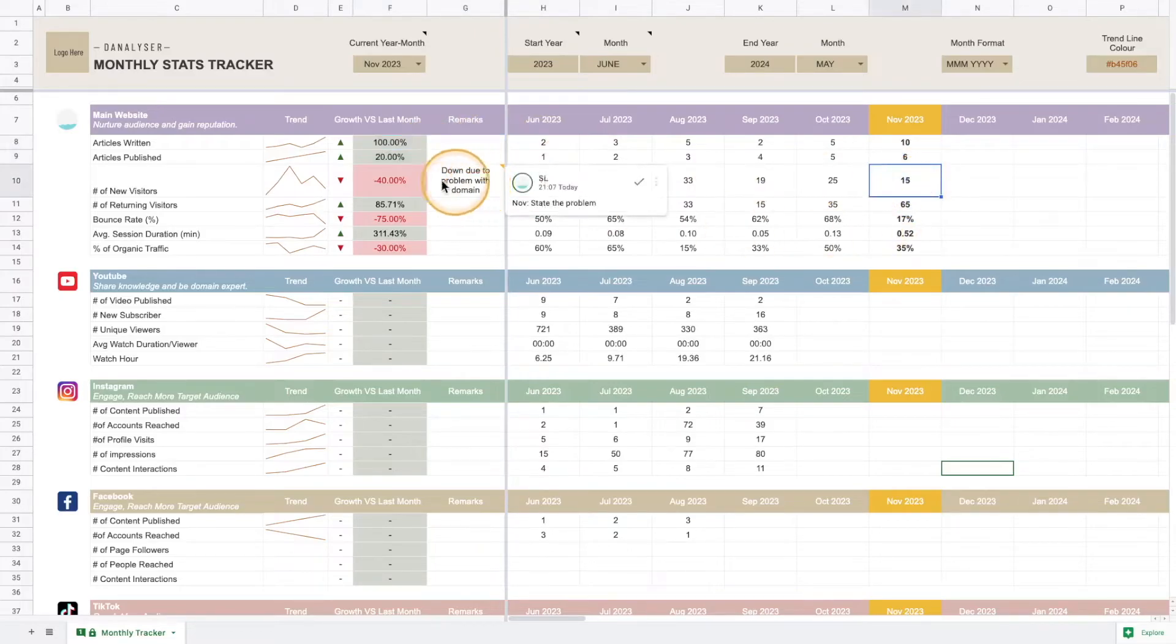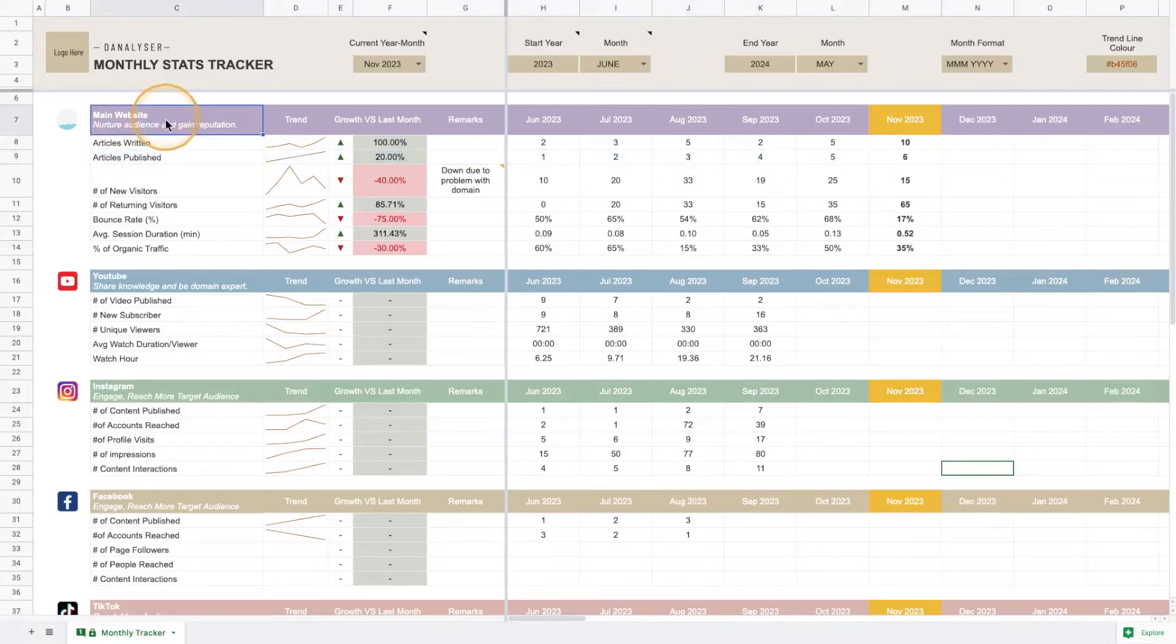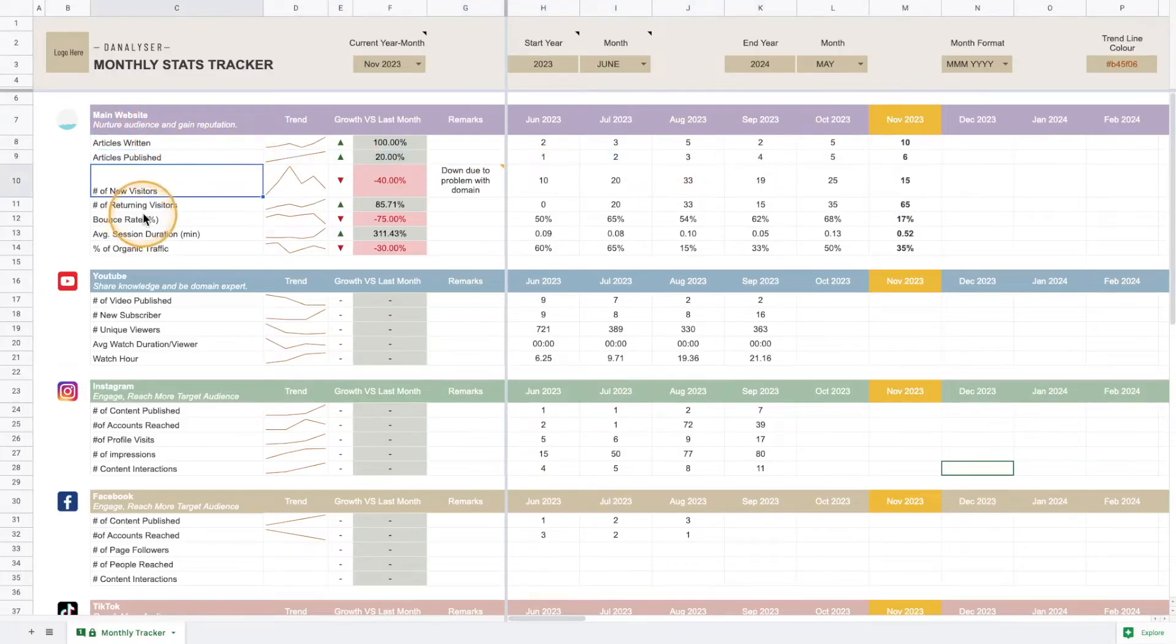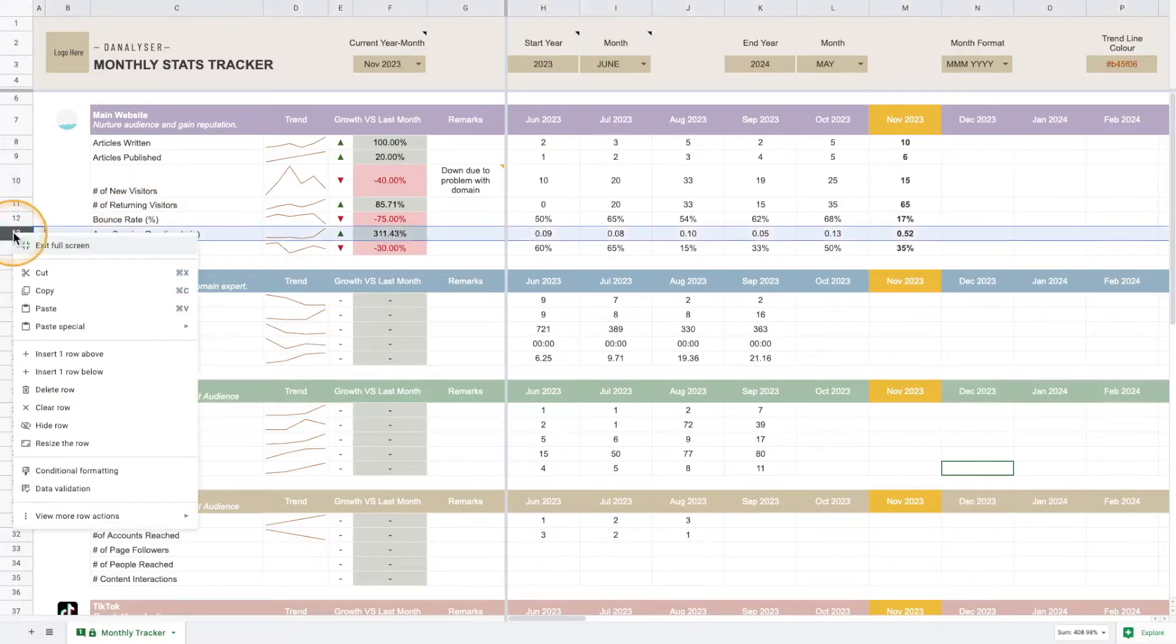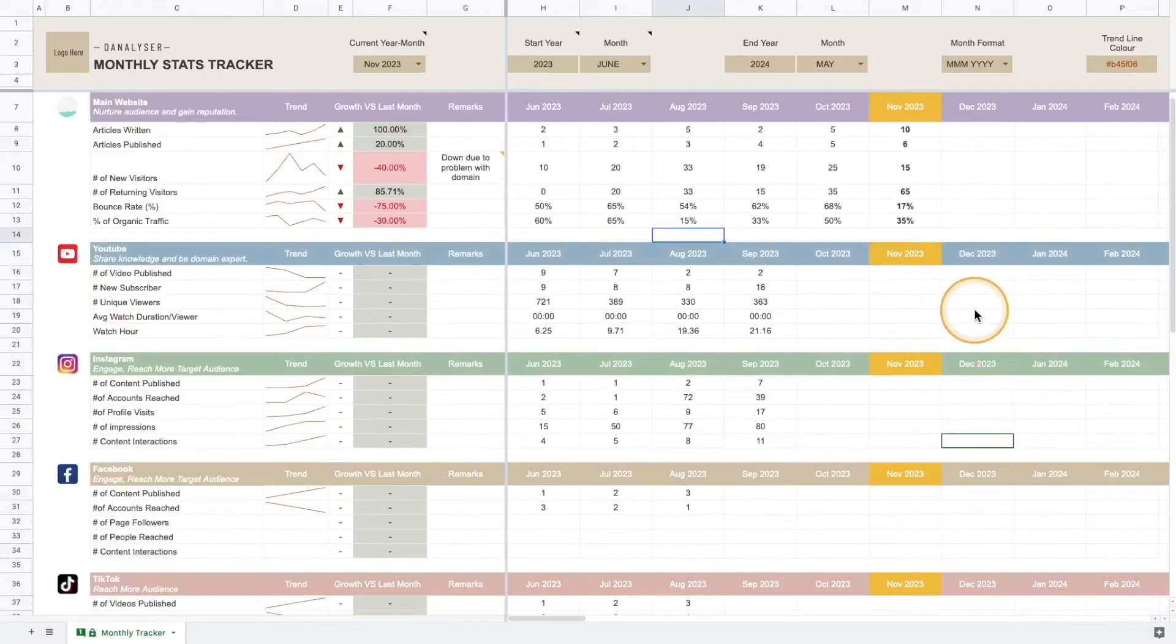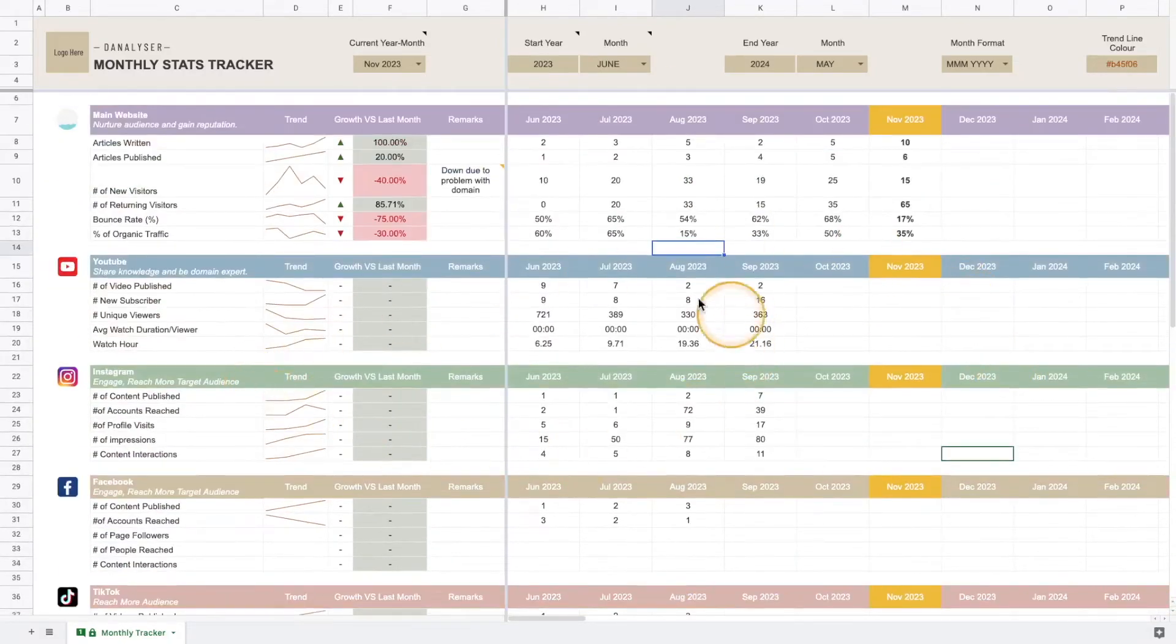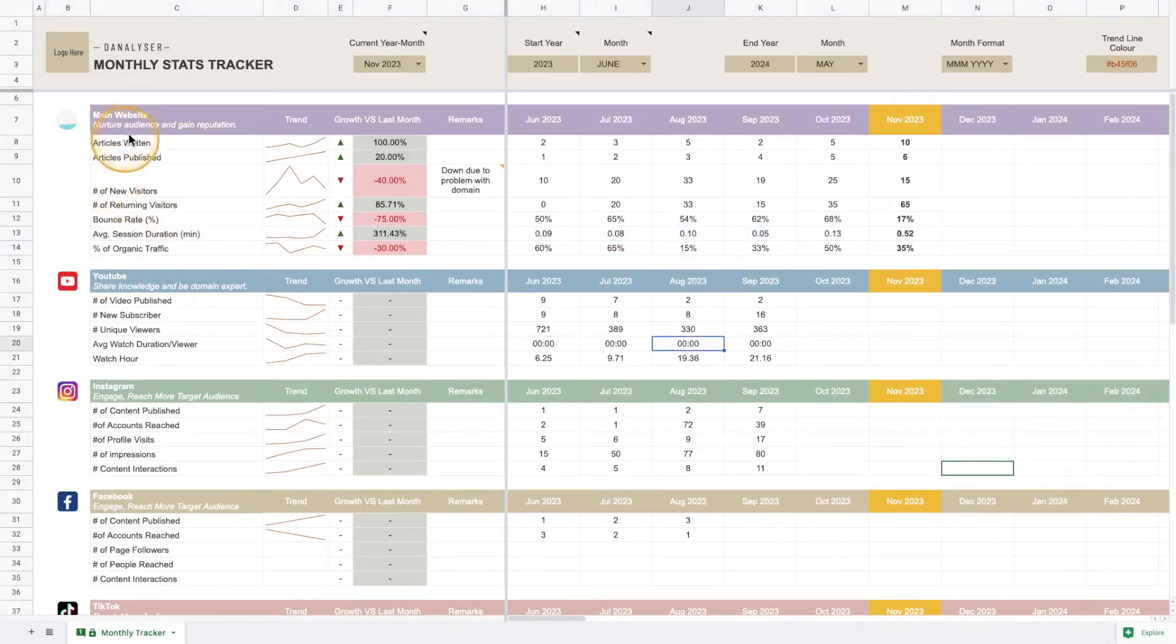That's how you add a new metric for this section. If you want to remove certain metrics you can just select the entire row and right-click and then select delete row. This won't affect anything—you can check other areas of this tracker, it's very safe to delete this row in this template.